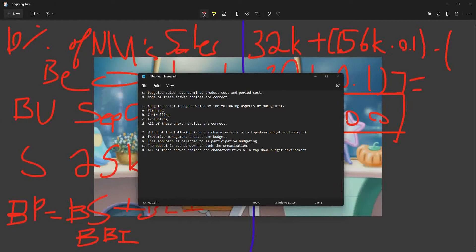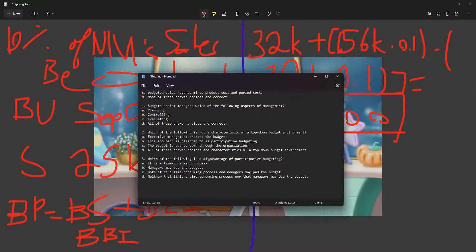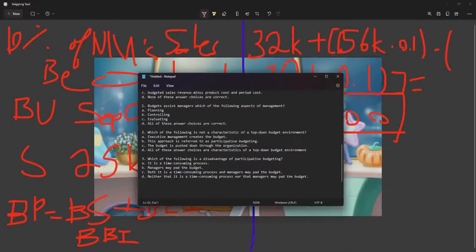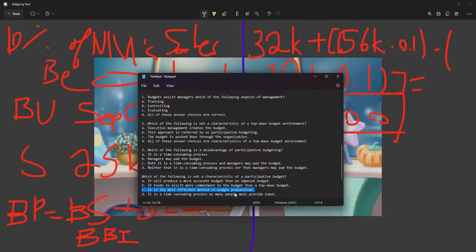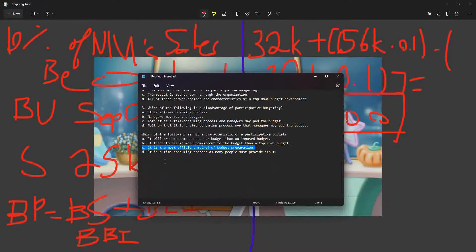Which of the following is a disadvantage of participative budgeting? The disadvantages are that it is a time-consuming process AND that managers may pad the budget. Therefore the answer is C — both. It is not the most efficient method because it involves multiple people and sometimes managers want to pad the budget to make themselves look good.